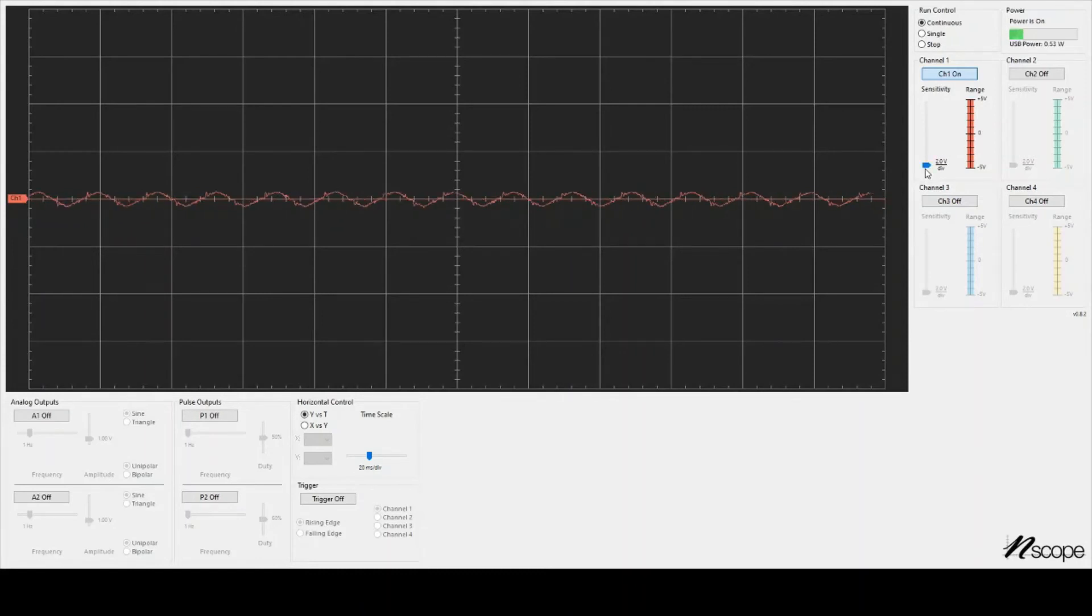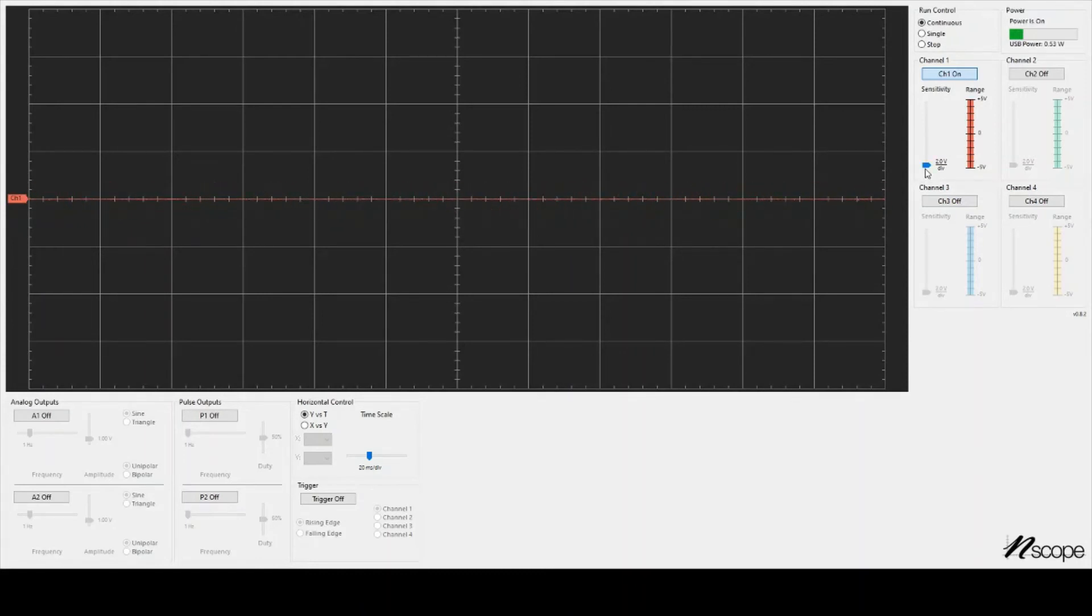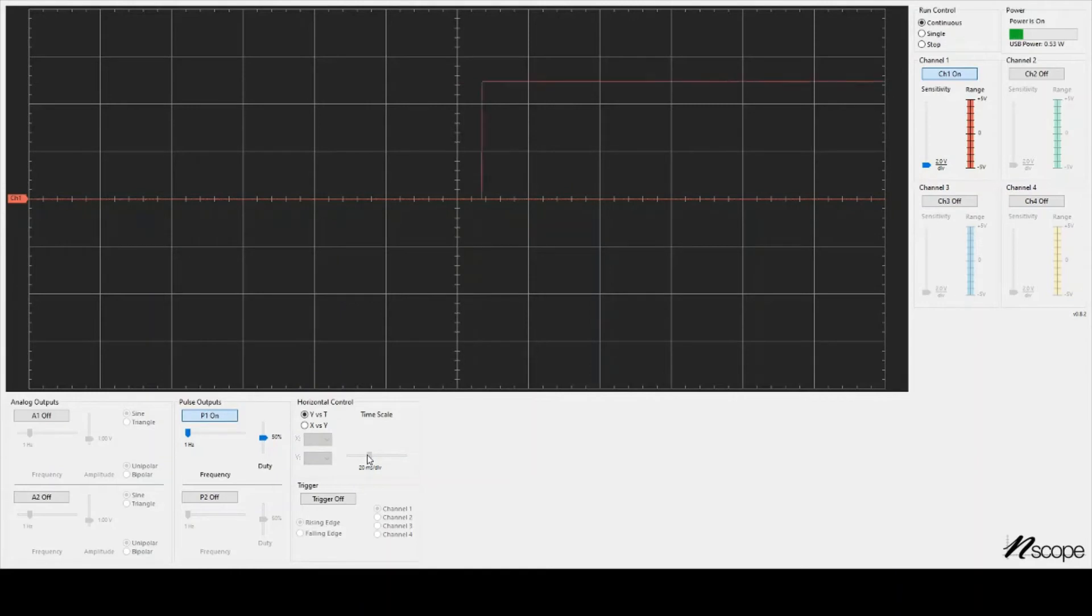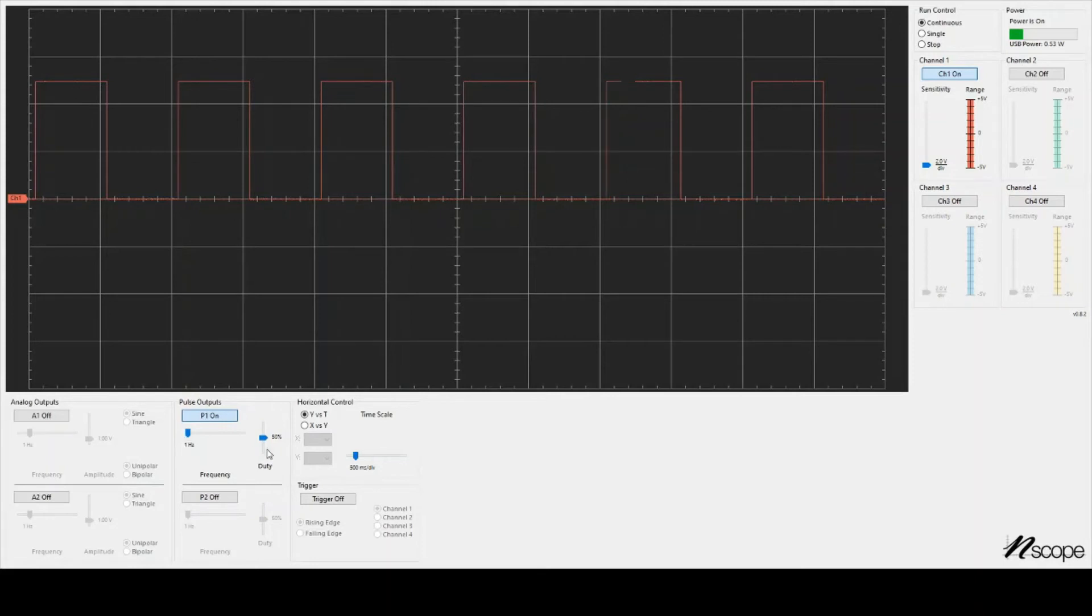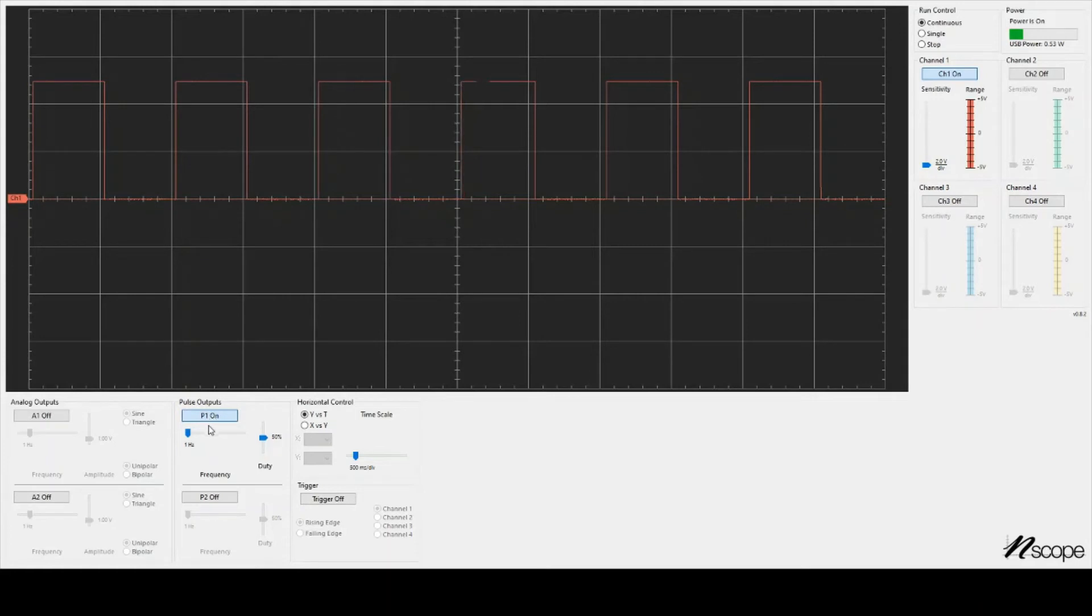And I'm going to plug the wire into the P1 pin. Now I will turn on the P1 output. Maybe I should go back to a slower setting. So now this is 500 milliseconds per div, so every horizontal square is half a second. And I have a one hertz square wave going on with 50% duty. That means that one cycle of the square wave takes one second, and 50% of the time it's high.